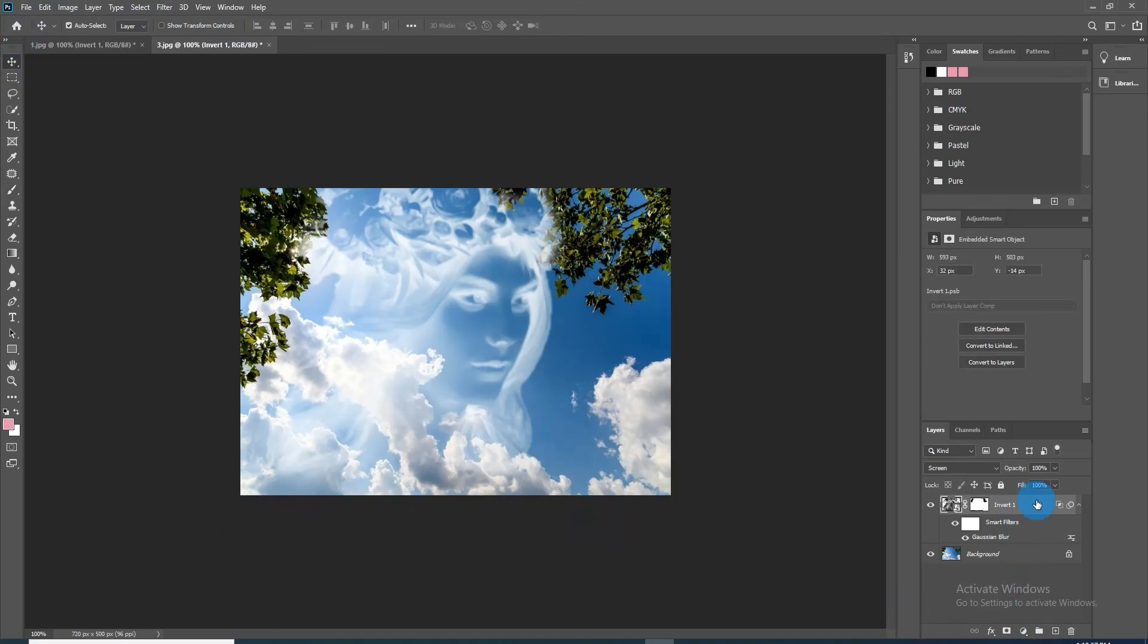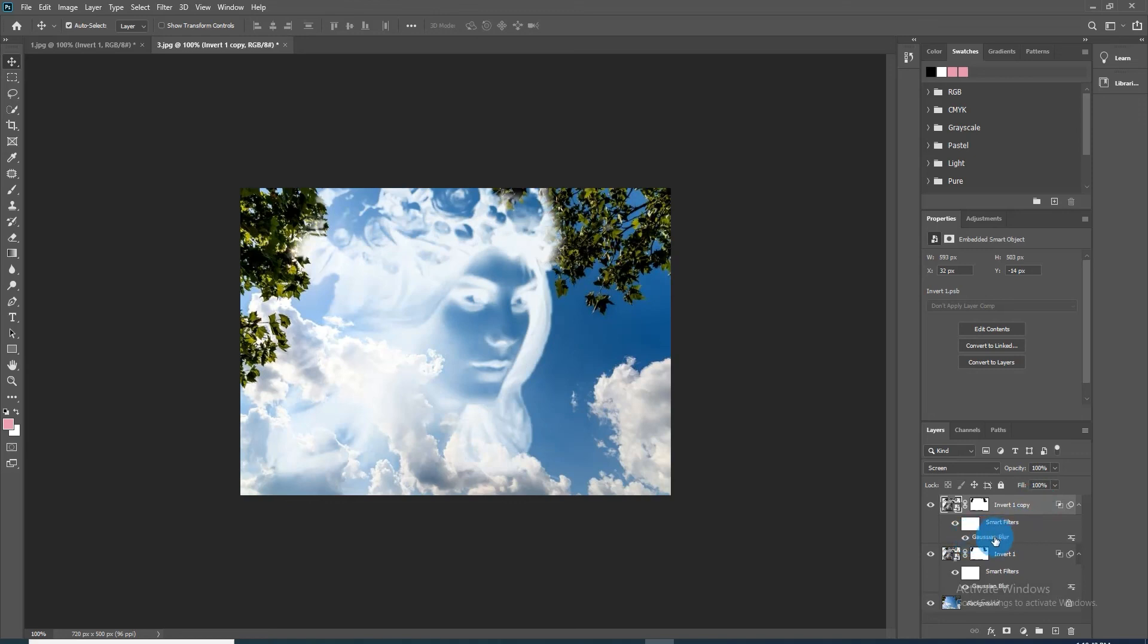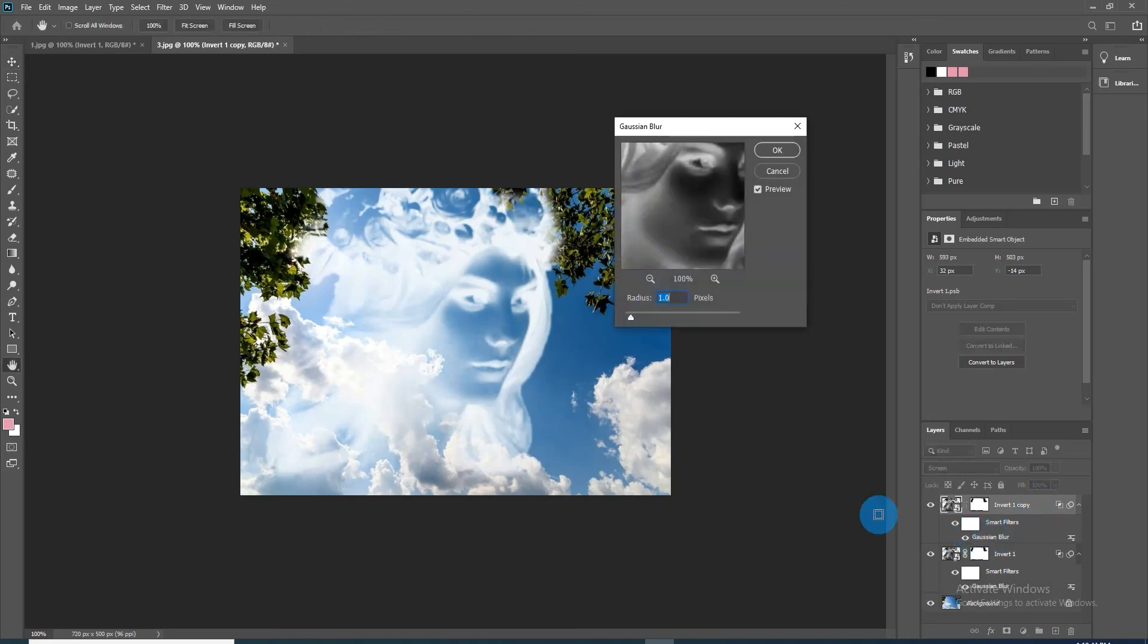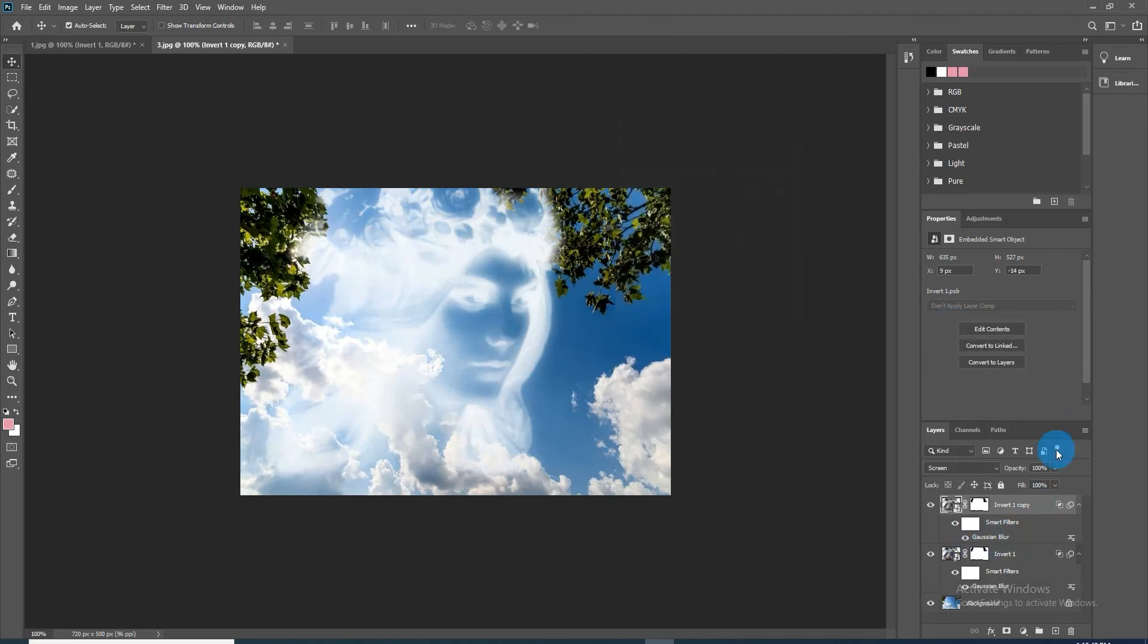Make a copy of the layer by clicking Ctrl plus J. Double-click the Gaussian Blur of the copy to open it. Change its radius to 10 pixels and press OK. Reduce its opacity to 20 percent.